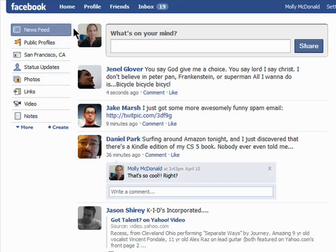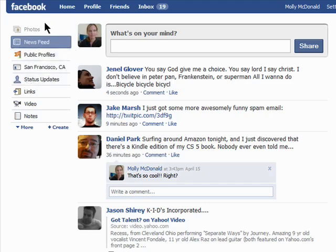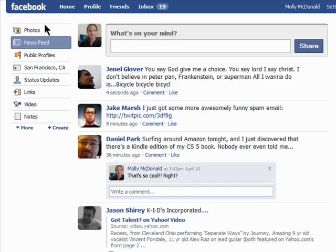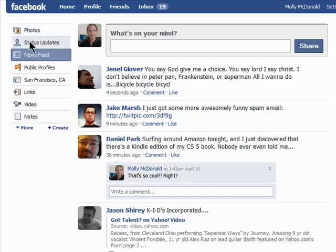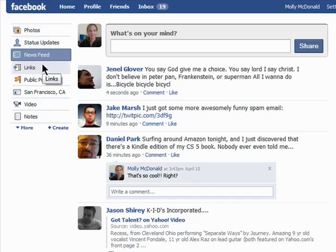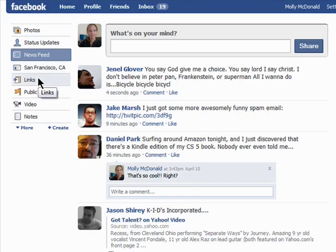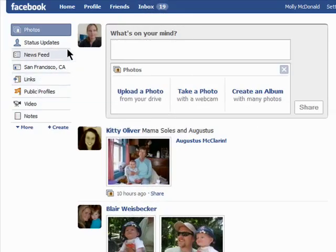But you can simply drag and drop these tabs into a different order. So I can put photos first, then status updates, then links, and so on. Just click, drag and drop. Now when I log in, the first thing that I'll see are new photos my friends have added.